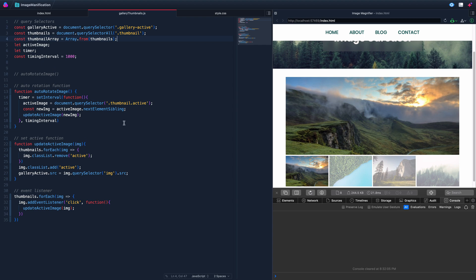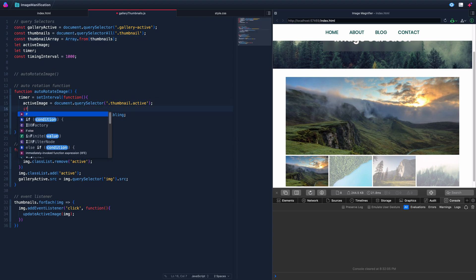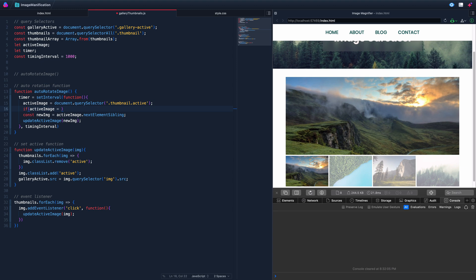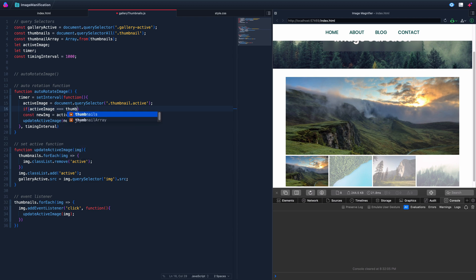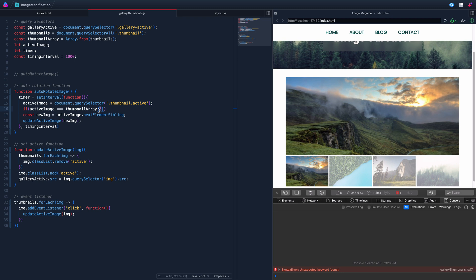Now we say: if activeImage equals thumbnailArray[thumbnailArray.length - 1] — meaning it's the last element. Using thumbnailArray.length minus one means we never have to manually update the number if the array length changes.